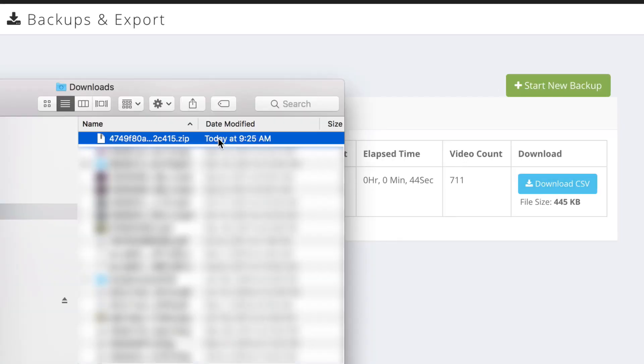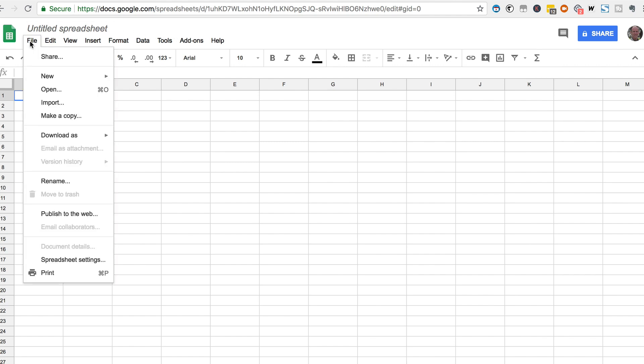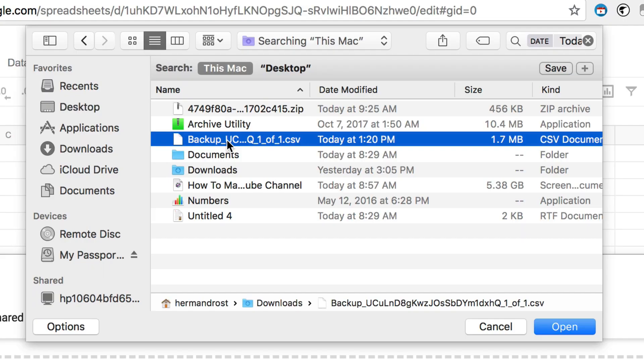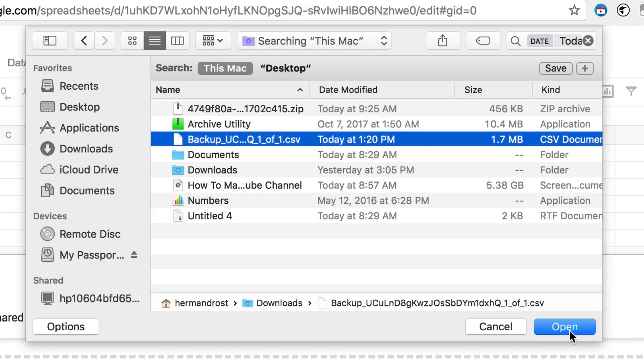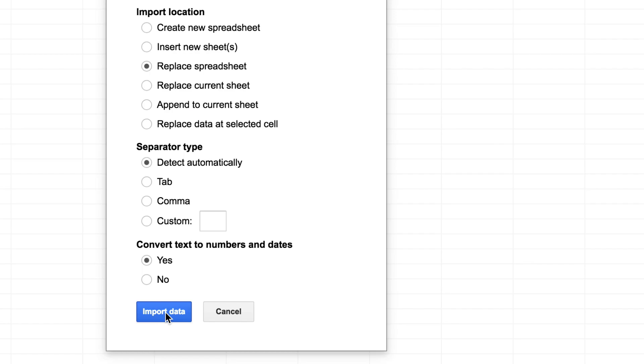Here's the zip file. Click on that. I can also import this data into an Excel spreadsheet. Just open up a Google Excel spreadsheet, click file, click import, click upload, file from my computer, backup, open, click import data, and here's my Excel spreadsheet containing all my video metadata.